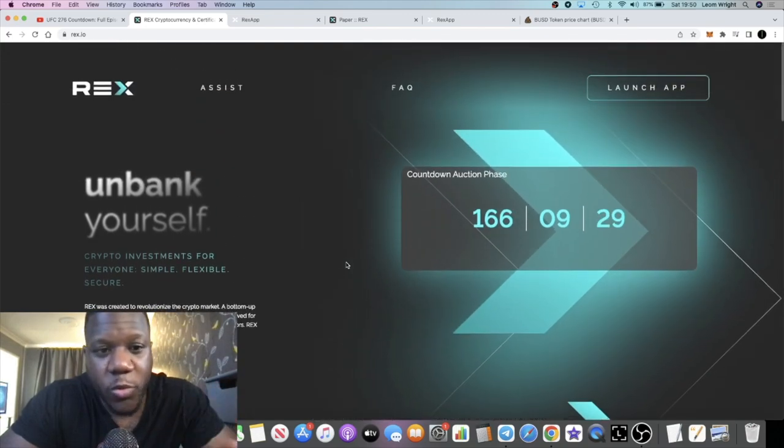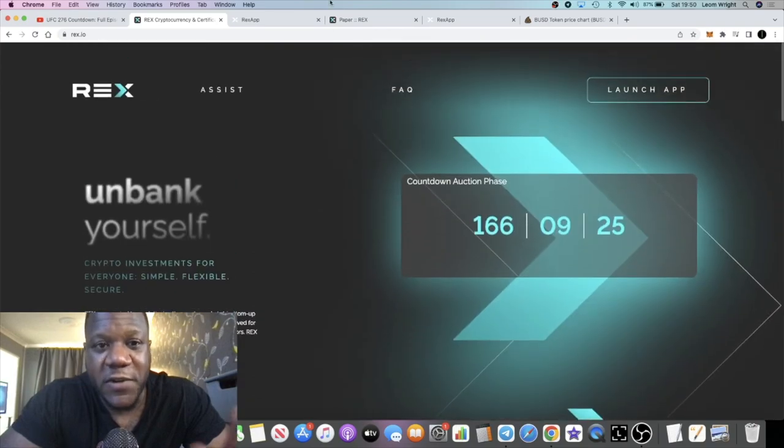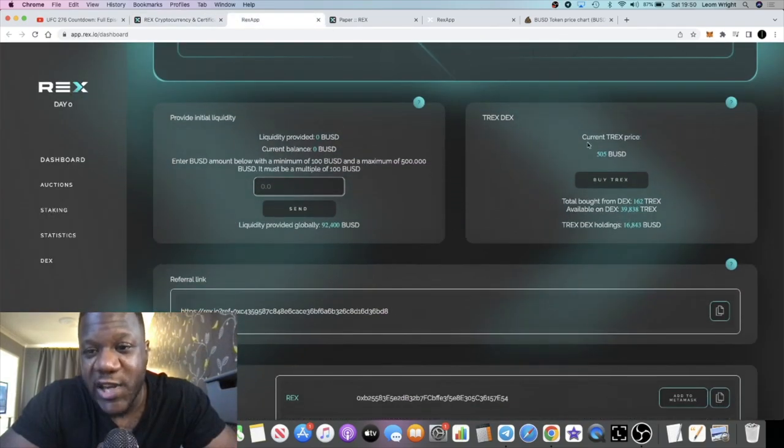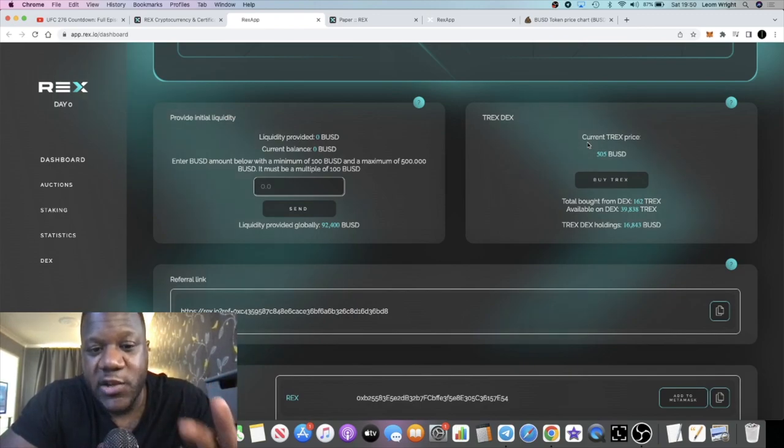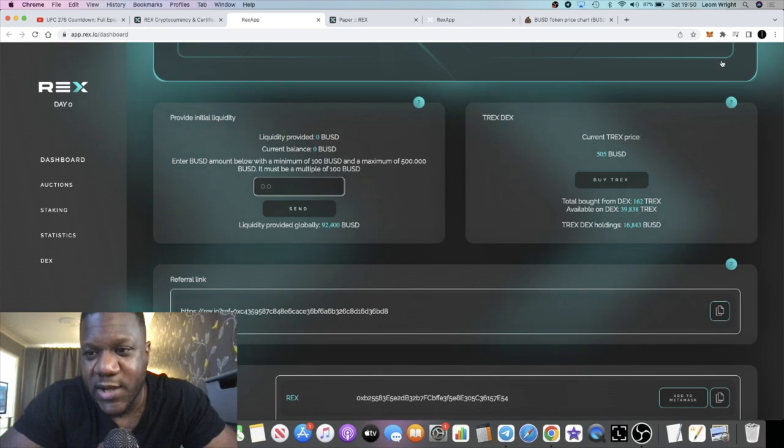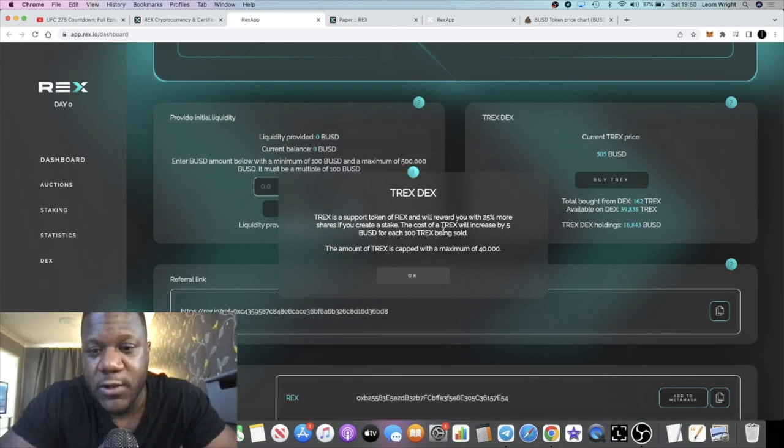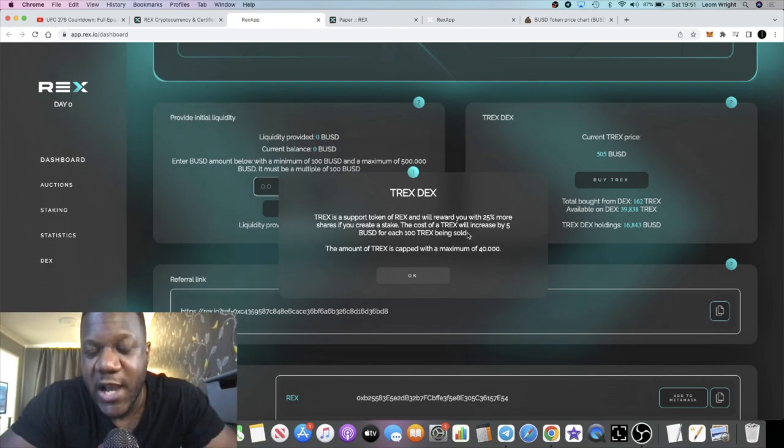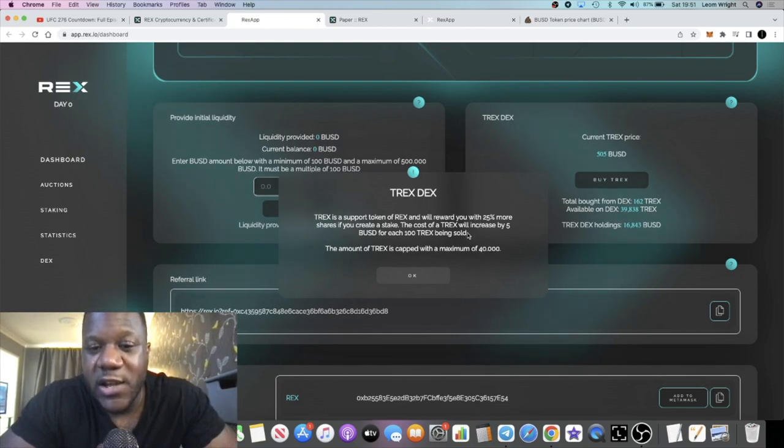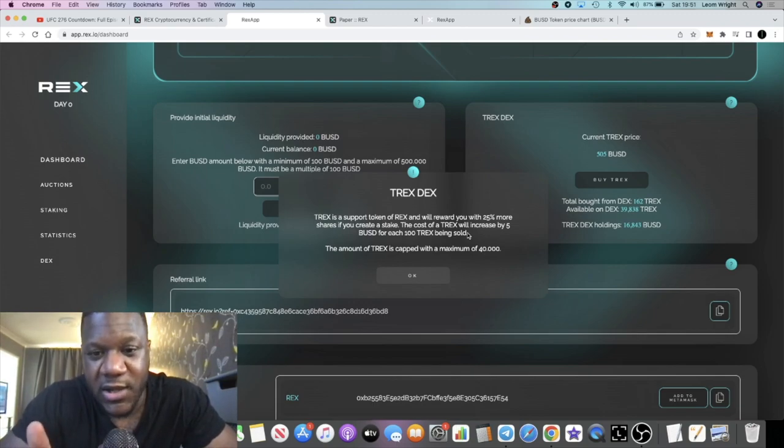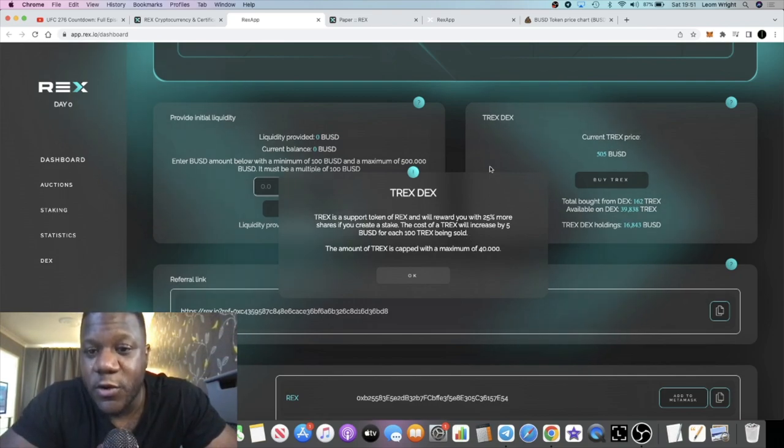Without going through the whole platform how it works and everything, the reason for this video is you can actually buy a token called T-REX right now. REX is a free token ecosystem: you have a token called REX which is the main staking token, you have a T-REX token and MREX. T-REX basically has utility because when you own a T-REX, when you do REX stakes it gives you 25% more shares whenever you create a stake. So you're getting 25% extra, not just in the tokens obviously—that's going to enable you to get 25% more dividends.